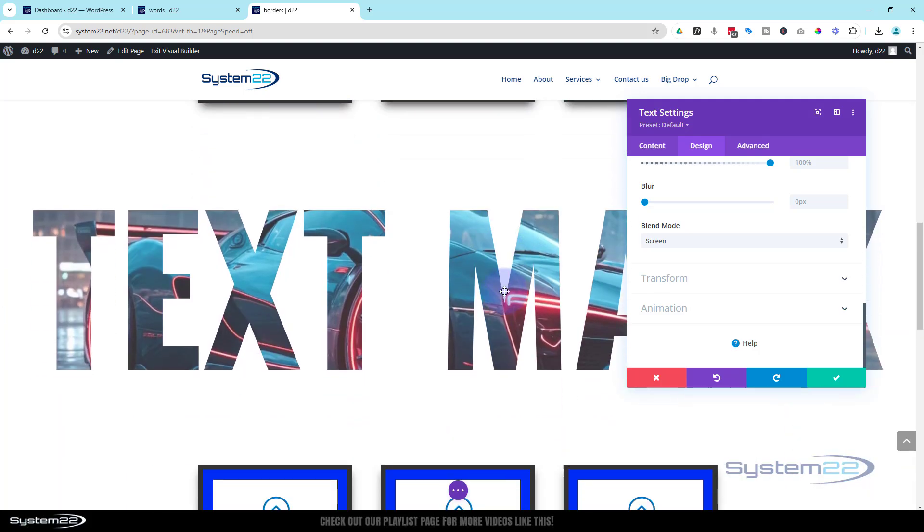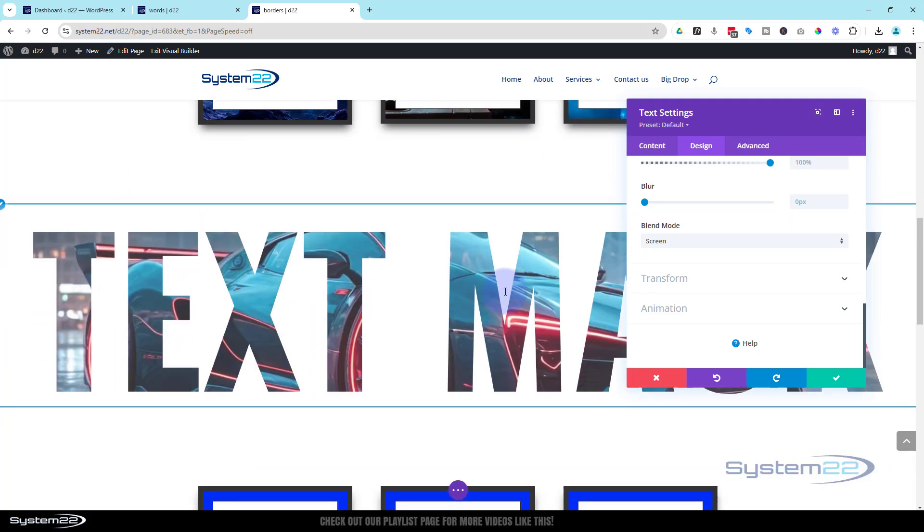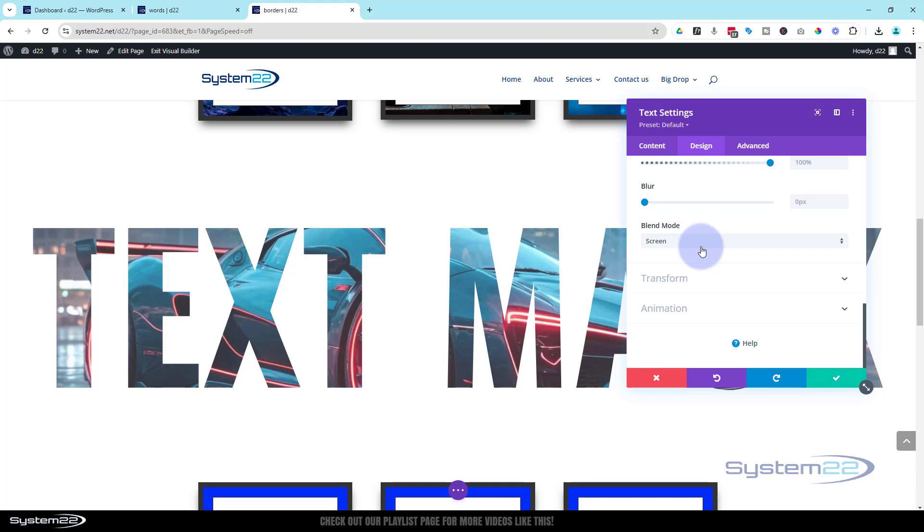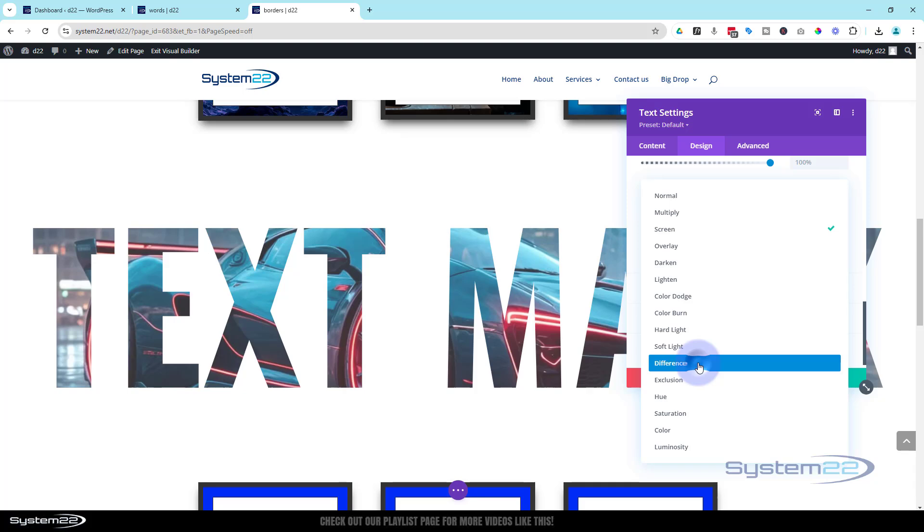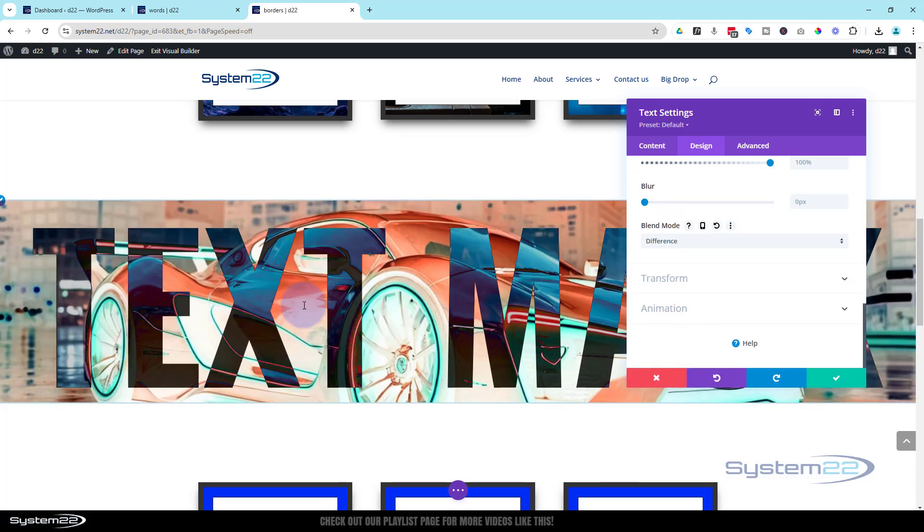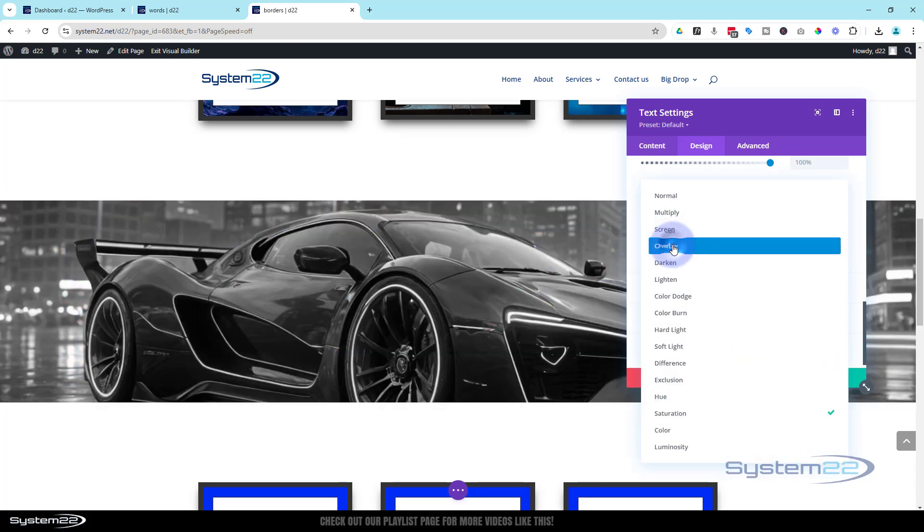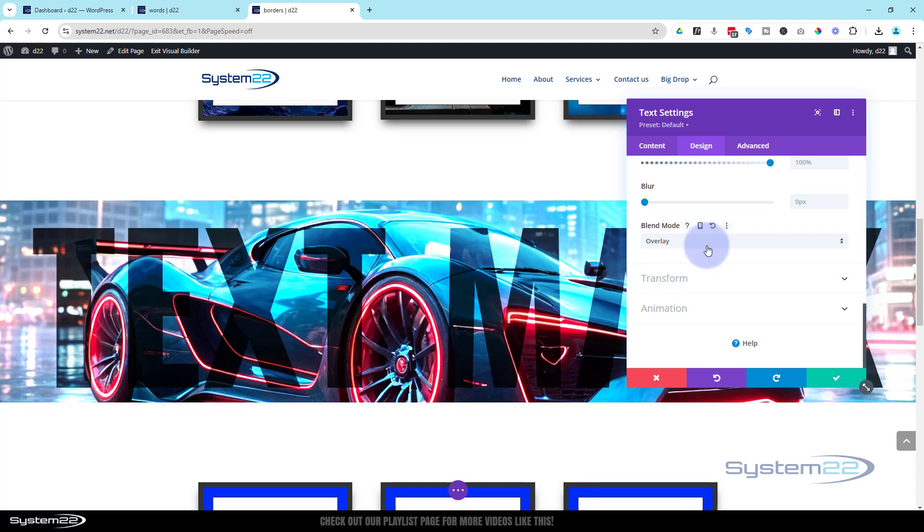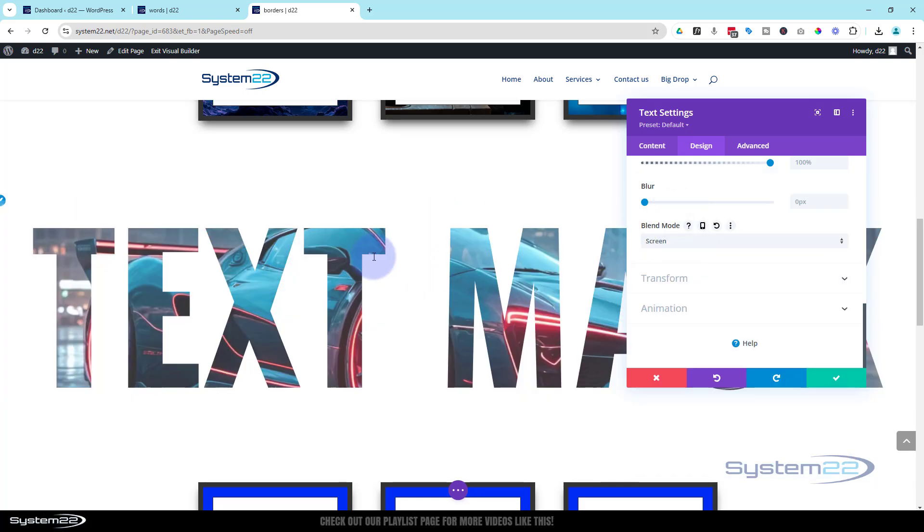As you can see, we've got our little car picture behind there now. But they've got all kinds of different ones. For instance, difference gives you crazy effects like this. An overlay. You get some amazing effects going on. But that's not what I want today. I want mine to be screened so it's just visible behind the text. So we've got a text mask there, perfect.